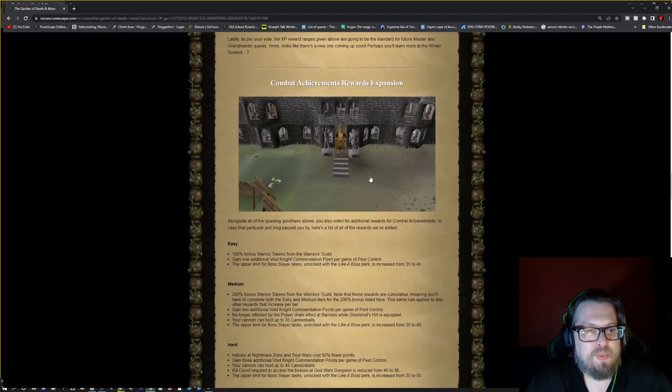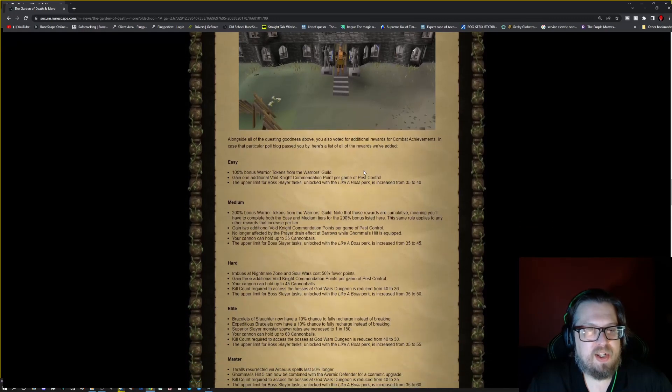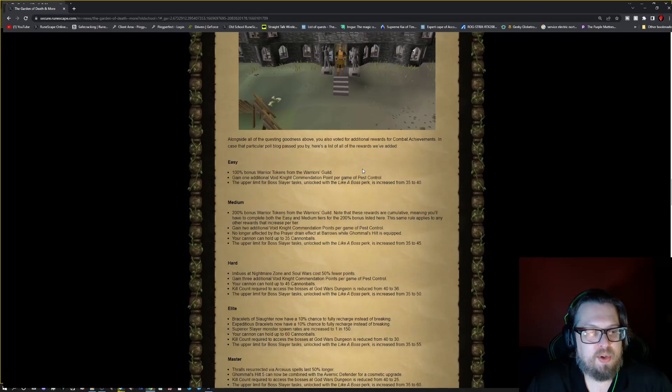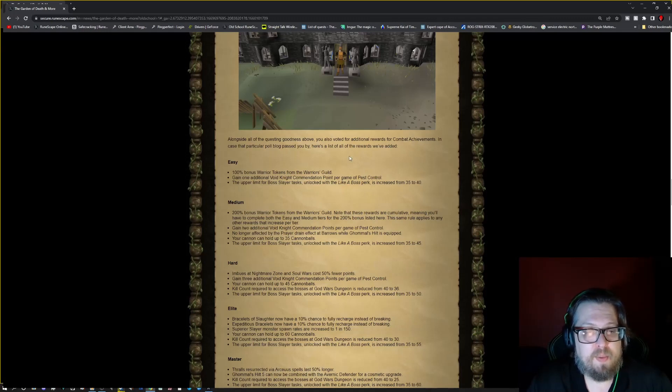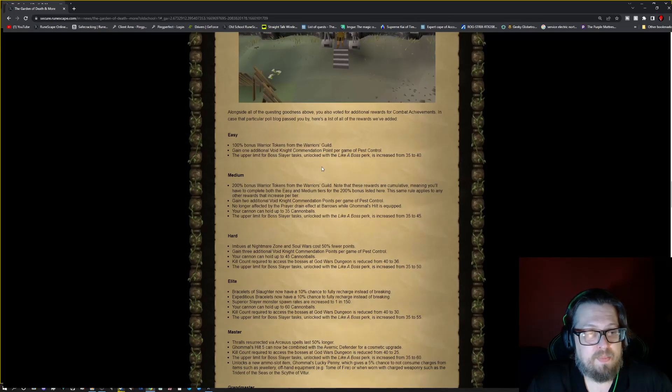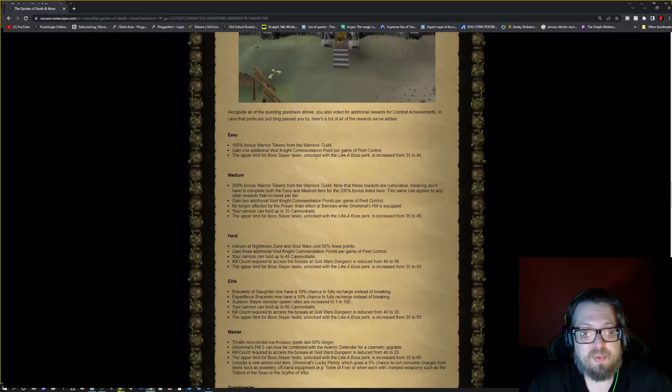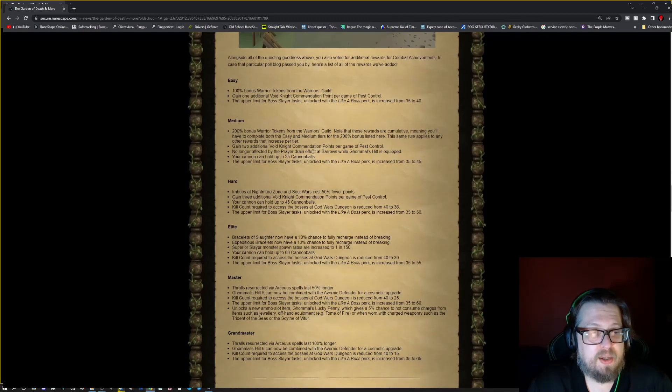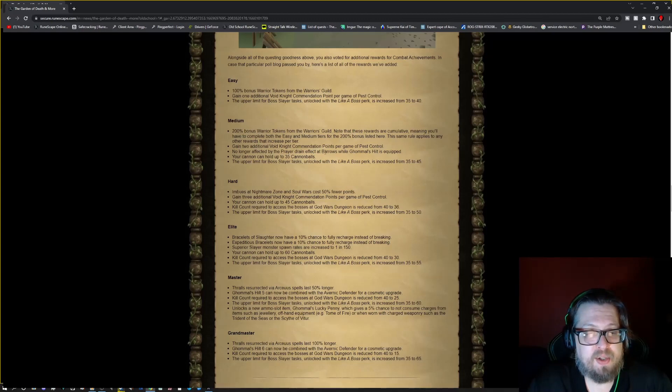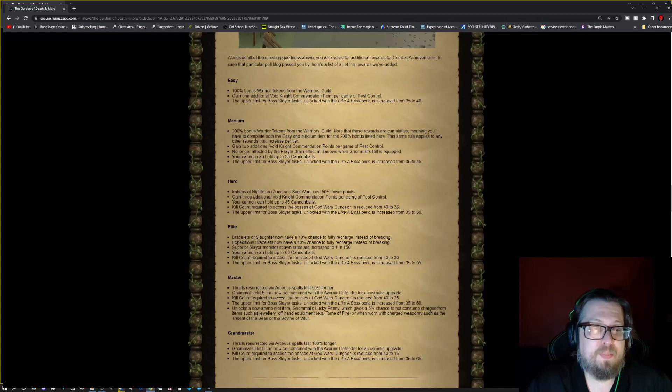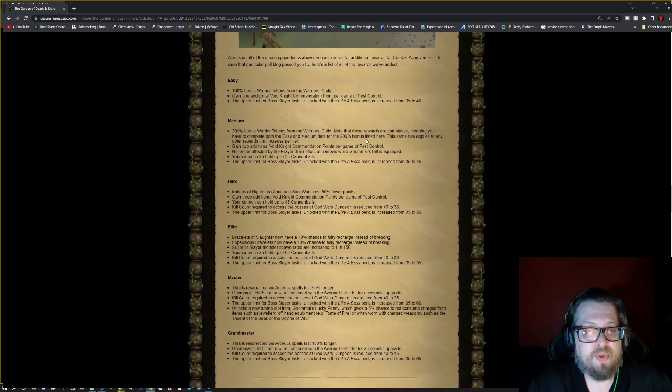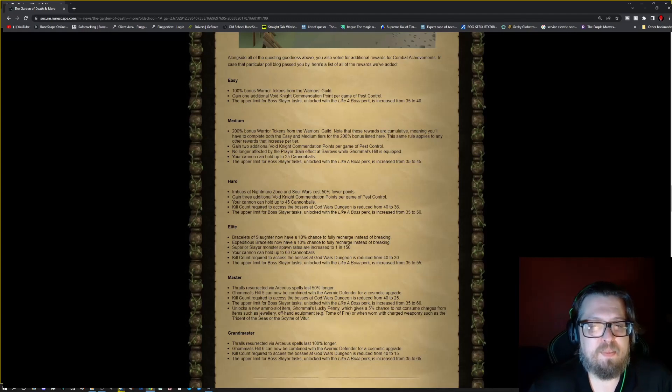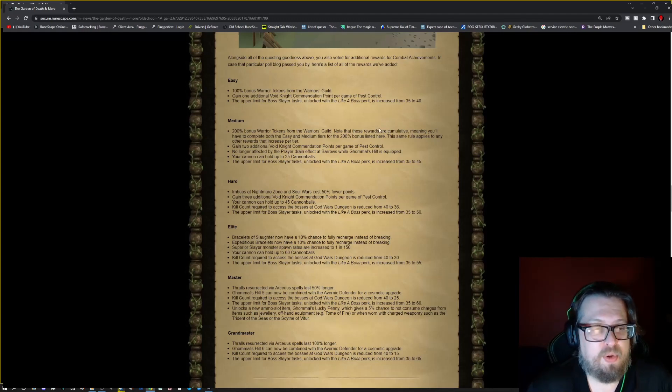Combat Achievement Reward Expansion. So they are expanding a little bit. Easy: 100% bonus warrior tokens from the Warriors Guild. Gain 1 additional void knight commendation per game of pest control. The upper limit per boss slayer task unlocked with like a boss perk is increased from 35 to 40. Medium: 200% bonus warrior tokens from the Warriors Guild. Note that these rewards are accumulative, meaning you'll have to complete both the easy and medium tiers for the 200% bonus listed. The same rule applies to any other rewards that increase per tier.